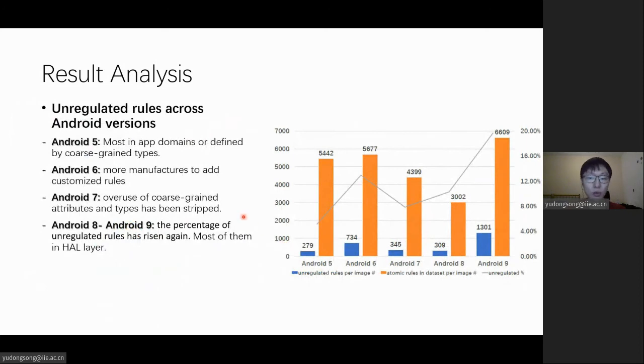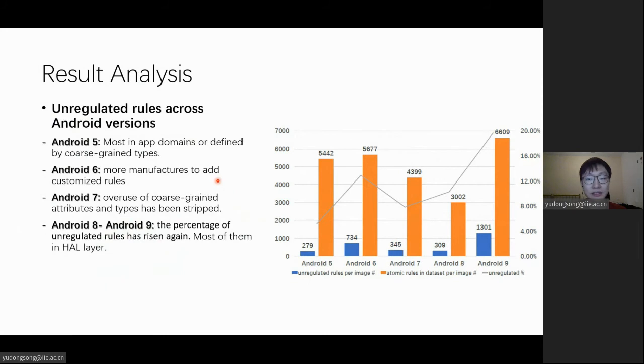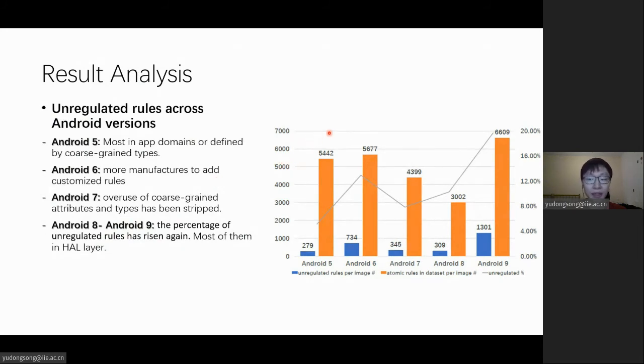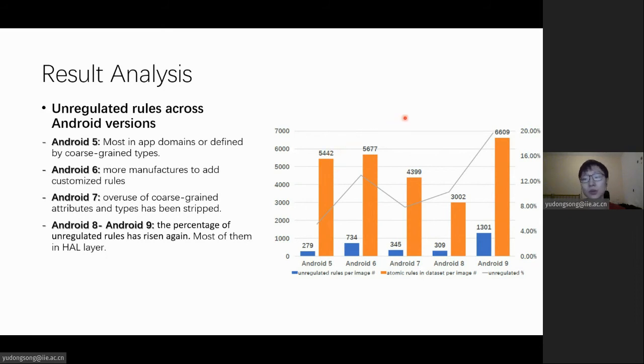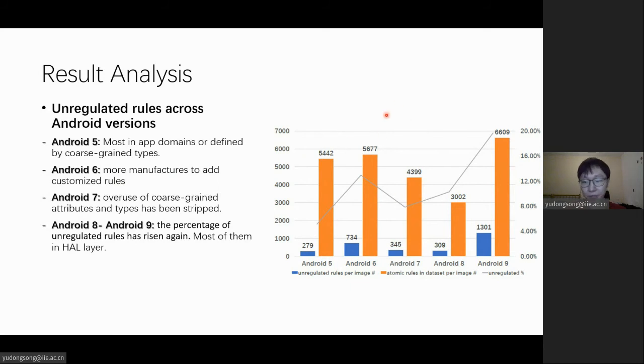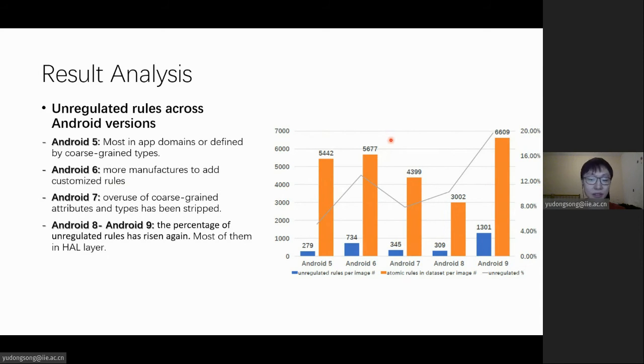At first, we can see how the policy customization evolves across Android versions. Over 20% of the rules in Android 5 are defined by app-related domains. And a typical category of the unregulated rules in Android 5 is defined by coarse-grained attributes such as proc, sysfs, and unconfined domain, which are confined by Google in the later versions. And in Android 6, because more vendors began to add their rules, the percentage of unregulated rules has increased.